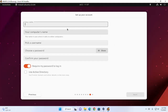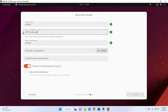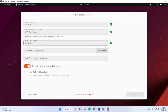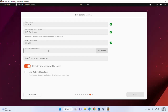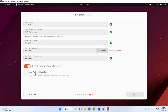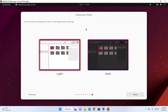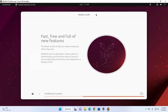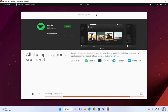Now enter your name, then enter your computer's name, and also pick a username. Choose a password for your account and enter the same password again to confirm. Click on next. Now choose your theme — I am going to select the light theme. Click on next. It may take some time for installing the system on your virtual machine.